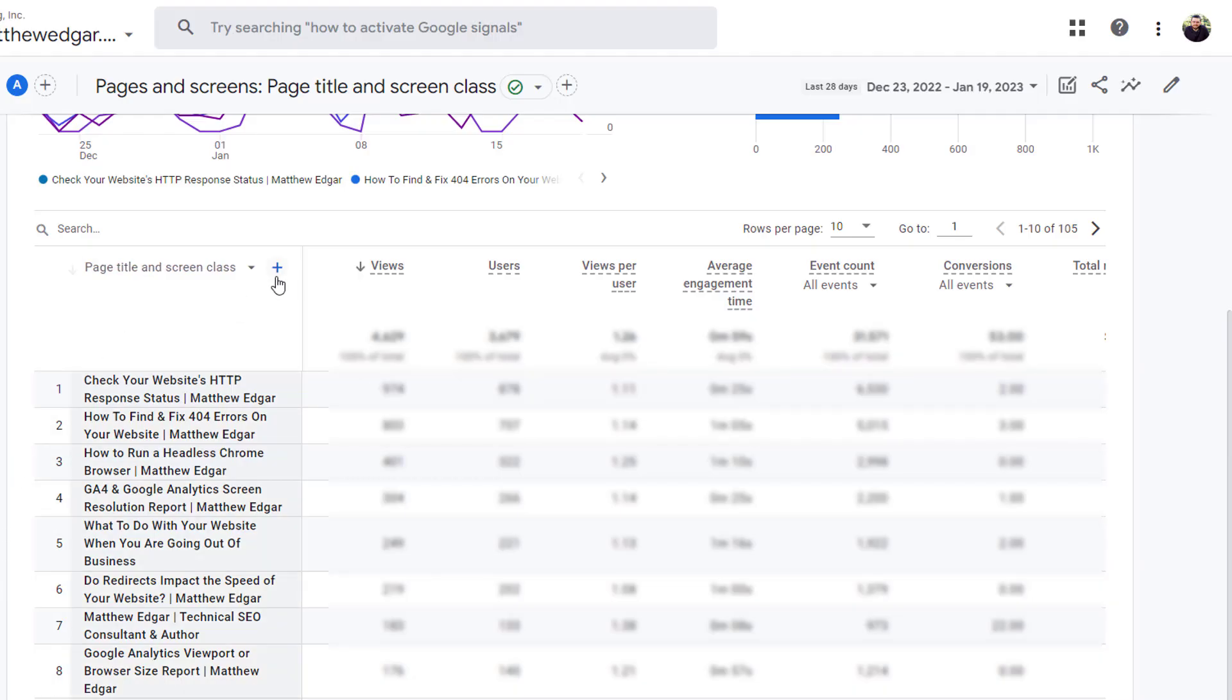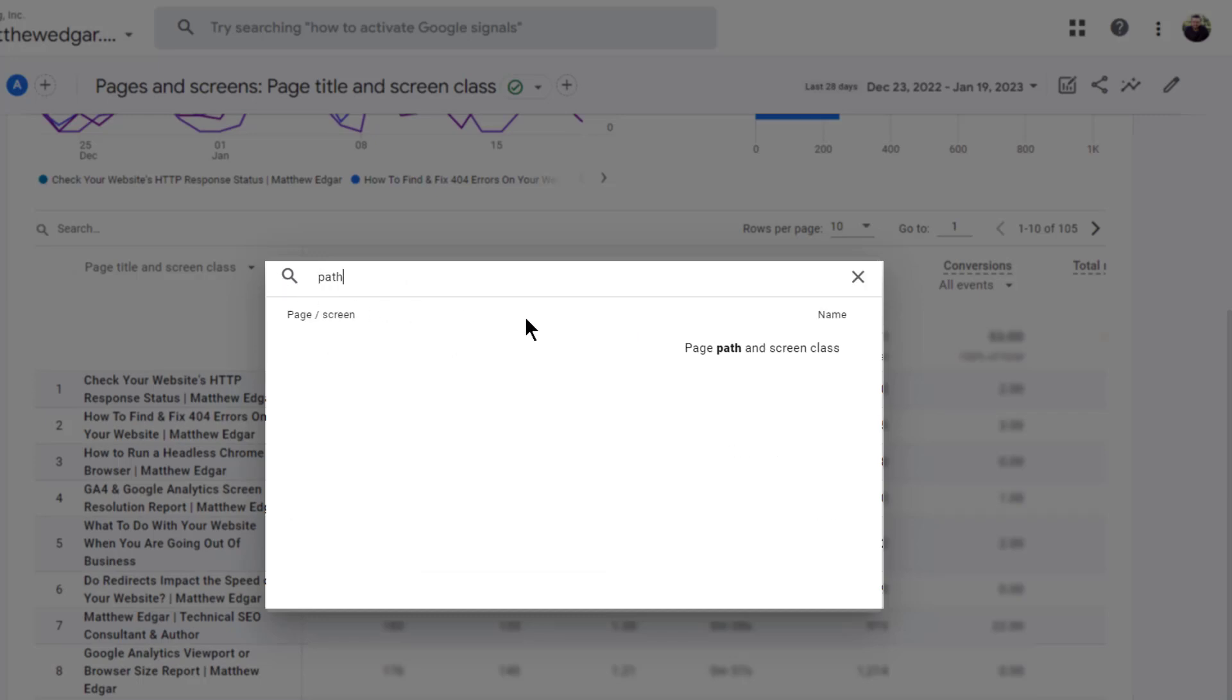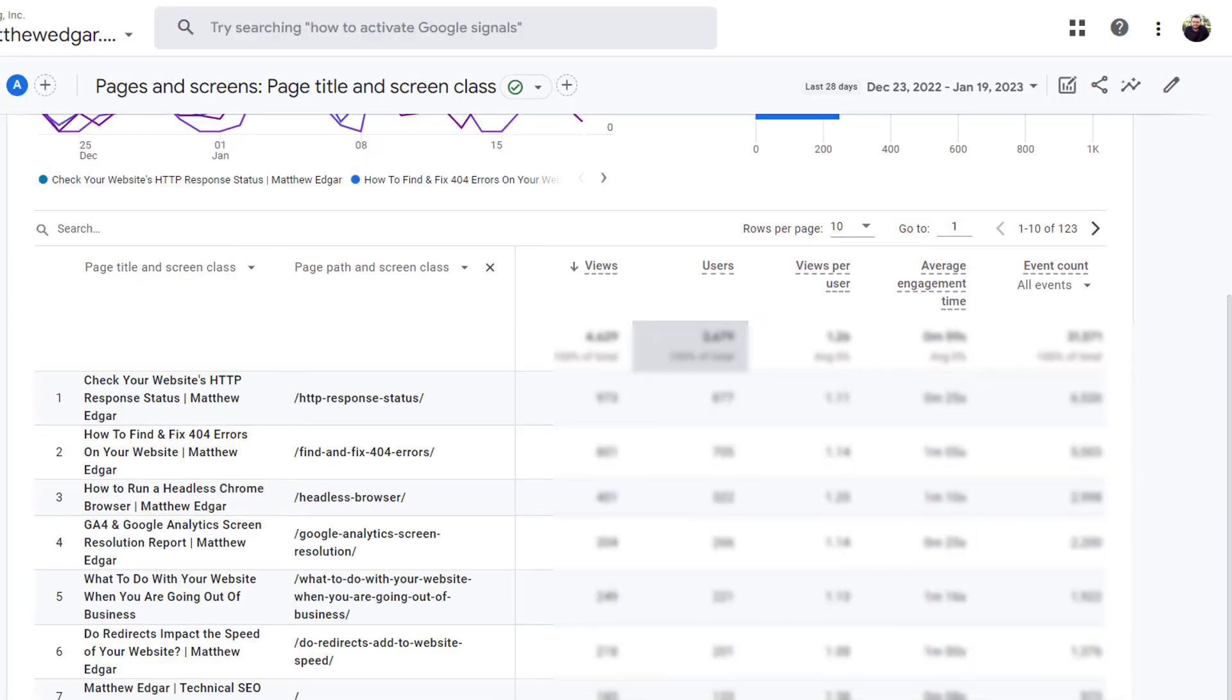To do this click on the plus sign then select page path and screen class. This will add a column to the table showing you the URL along with the title.